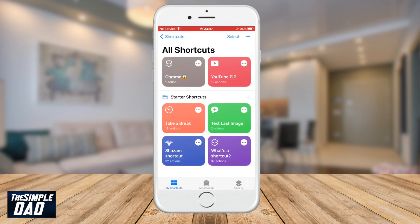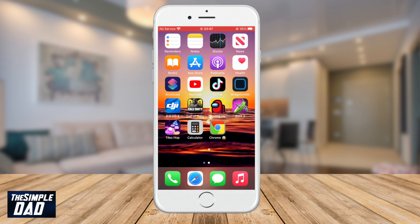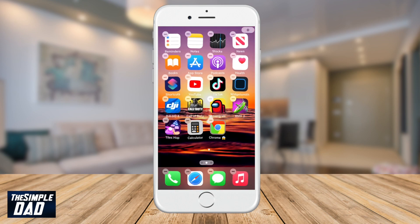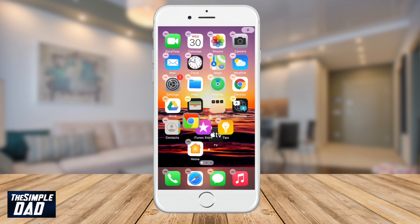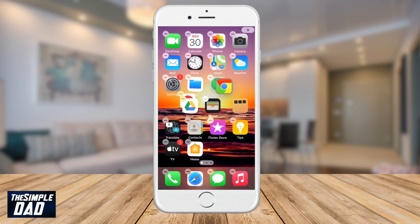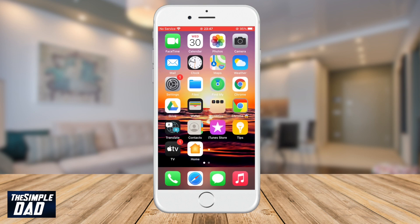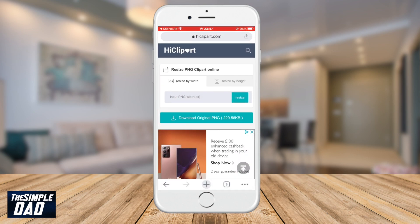Press Done twice and then go back to your home screen. Go to the last page of your home screen and you should see a new icon for Chrome. You can long press on the icon and move it anywhere you like. Tap on the new icon and this should open up your Shortcuts app and then open up your Chrome app.